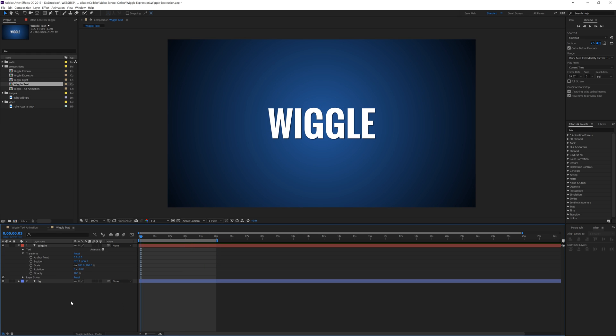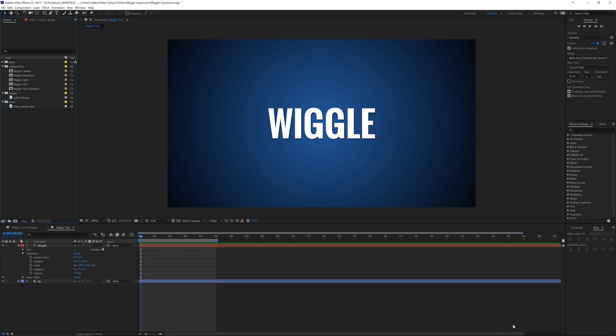So that's a very basic wiggle expression. I did one of these for Phil Ebner over on Video School Online and I'm going to have a wiggle series with just a few different videos of how you can use the wiggle expression in After Effects to throw some different effects into your compositions. So thanks guys and I'll see you in the next one.